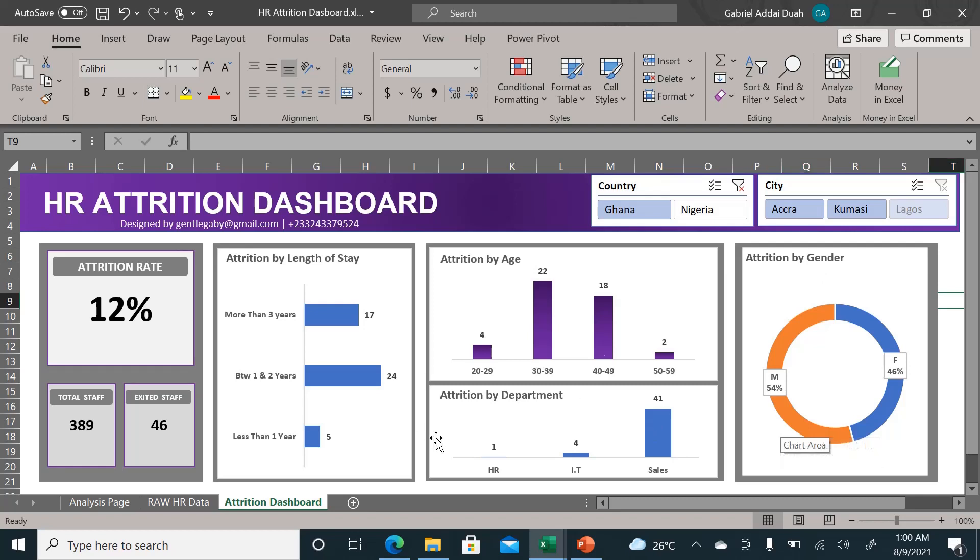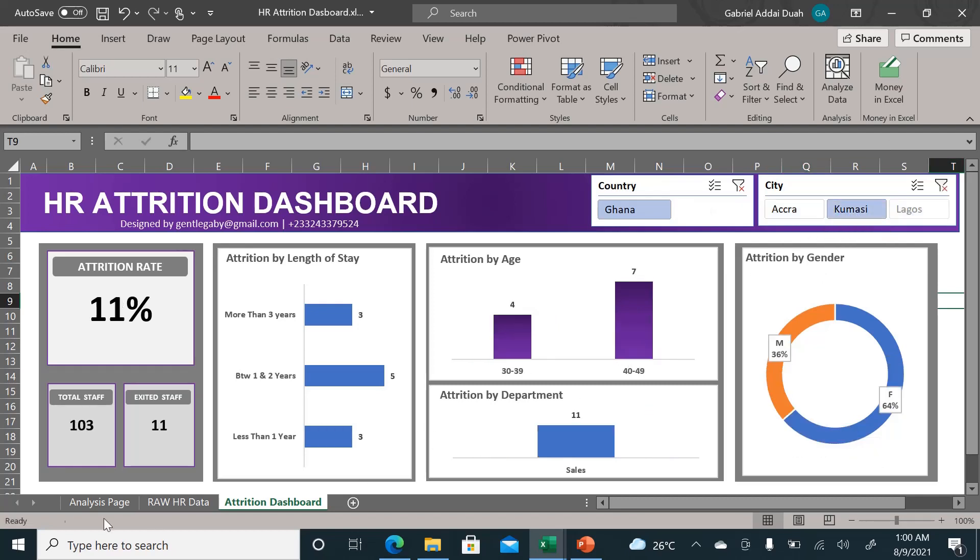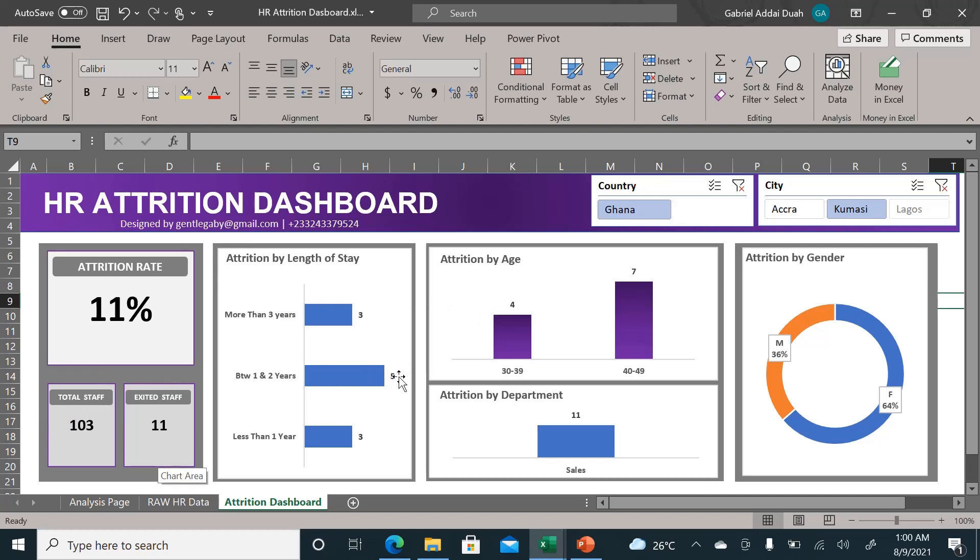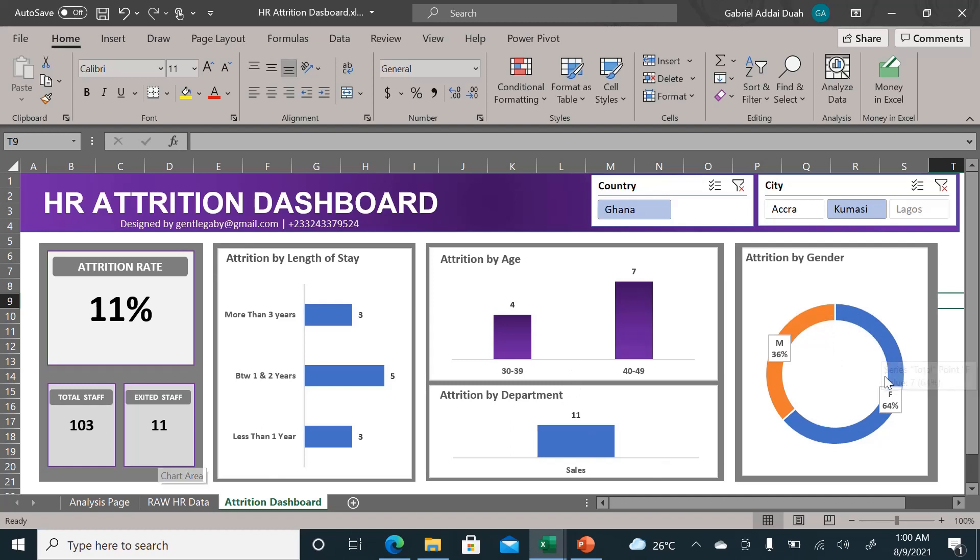But you don't leave it there. We can still drill down into Kumasi. Yes, Kumasi—we have a total on the extreme left here of 103, and 11 people resigned. It's still people who are between one to two years length of stay with the organization. However, the age group of these people are between 40 and 49.